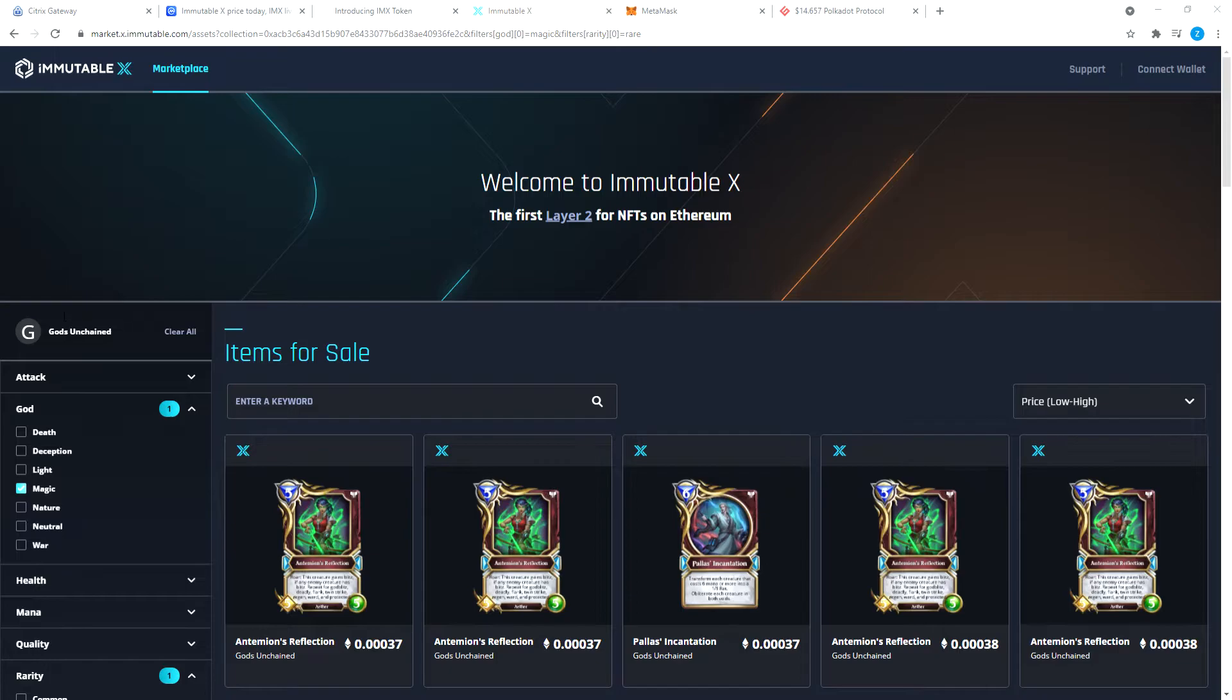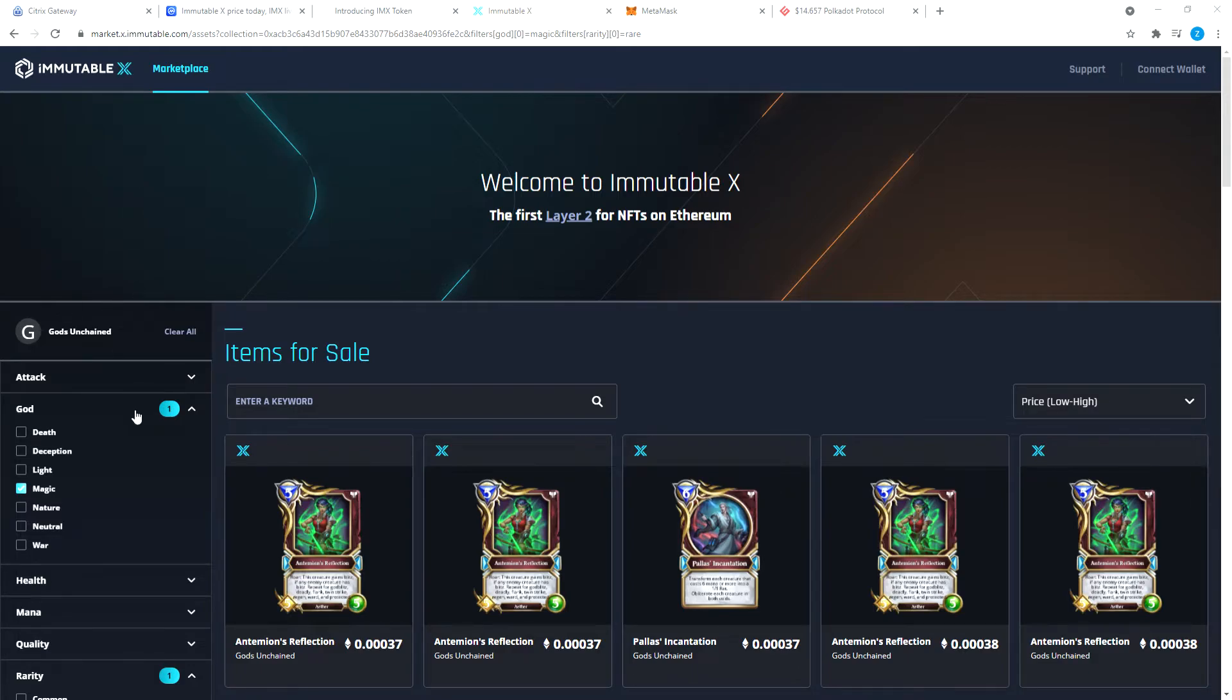Sign in with your Ethereum wallet and set up your Immutable X key. I haven't figured out how to set up my Immutable X key because it doesn't really let you.